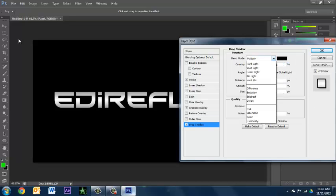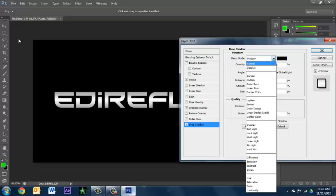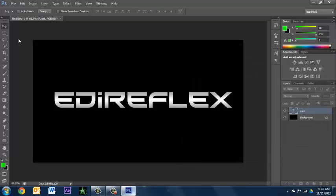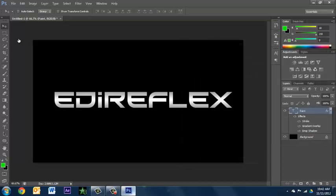You're going to go to drop shadow, you're going to want to go to normal. Crank up the opacity to 100 percent. The distance to zero, the size depending on your text is... I'm just going to do 20, you can always change it.